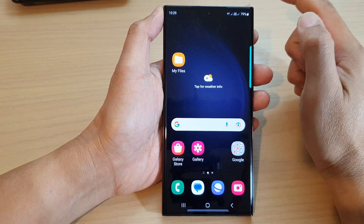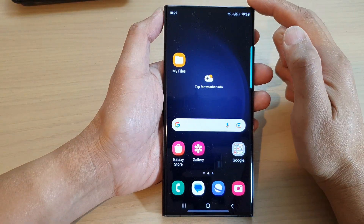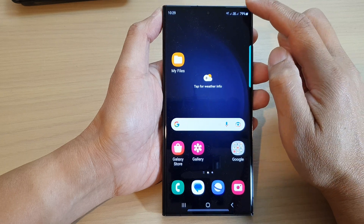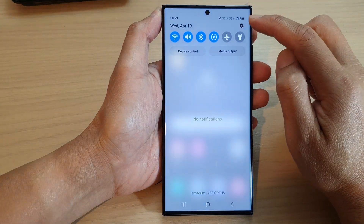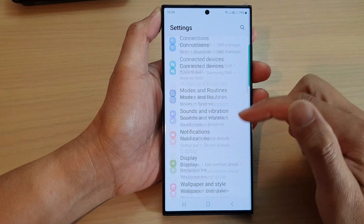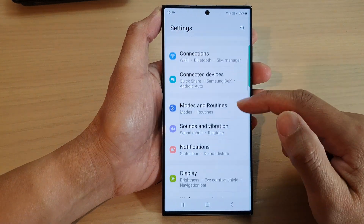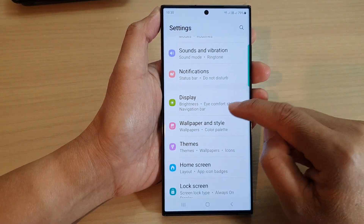First, tap on the home button to return back to the home screen. On the home screen, swipe down at the top and then tap on the settings icon. In the settings page, scroll down and tap on Display.